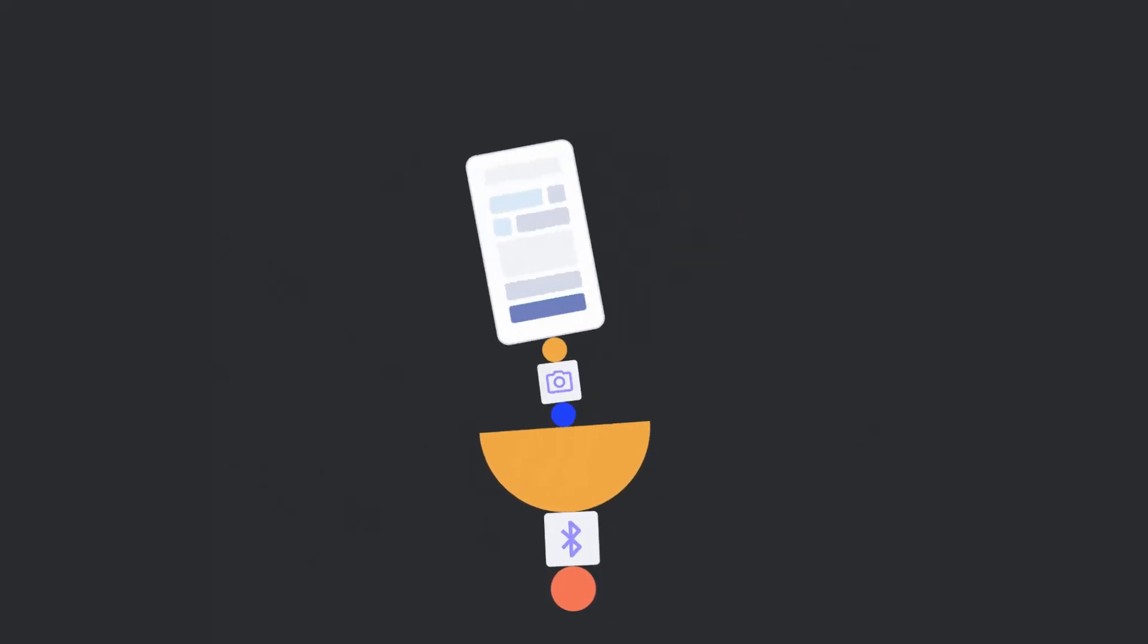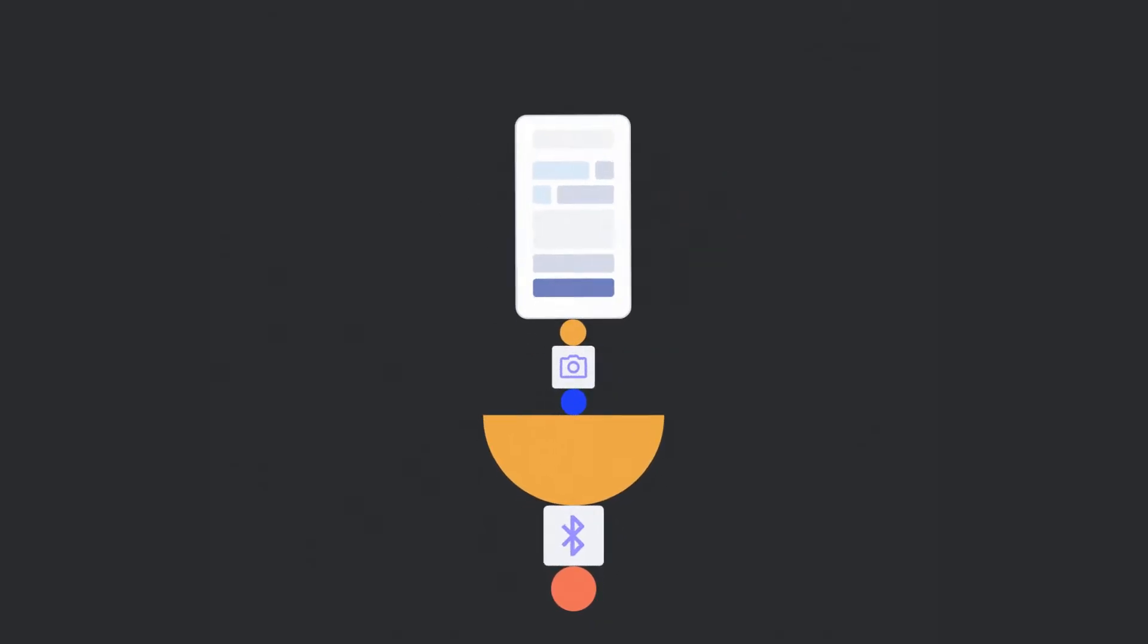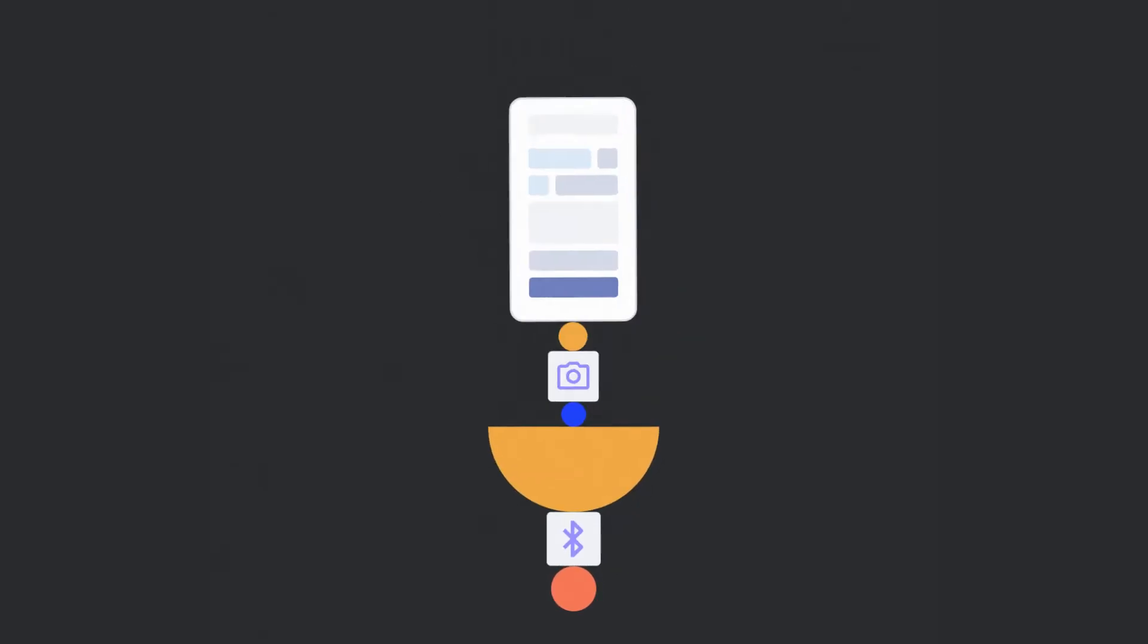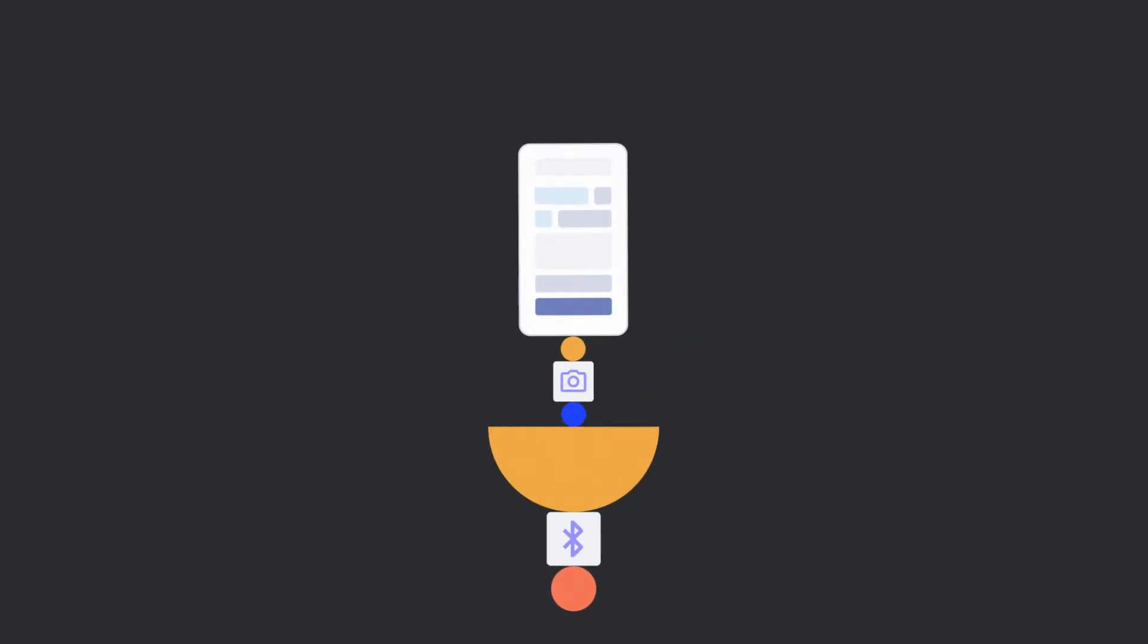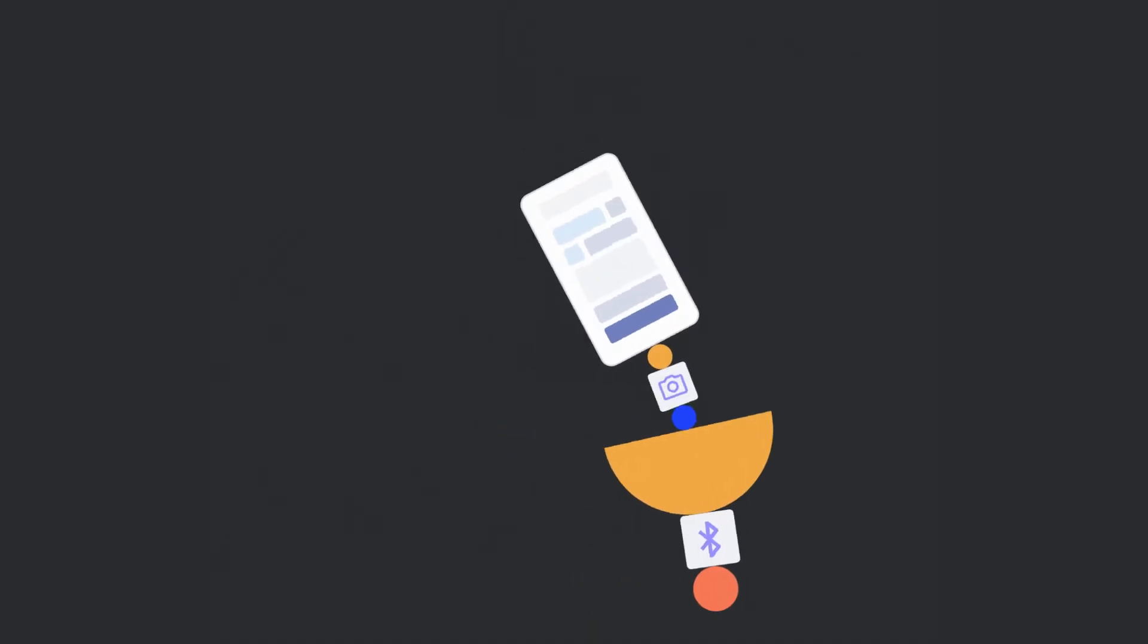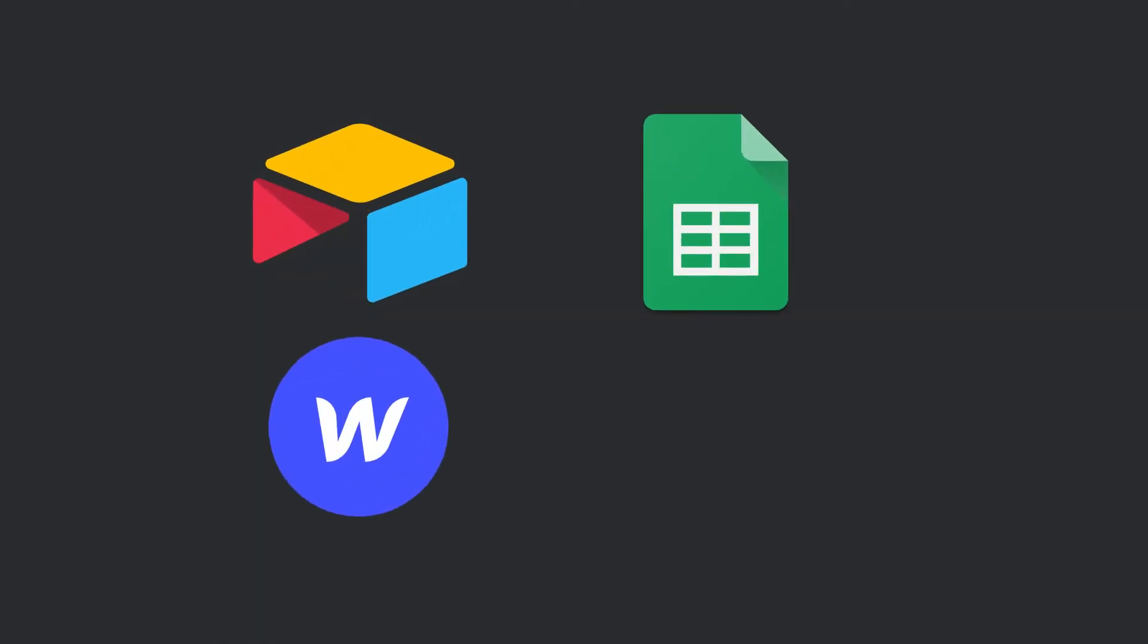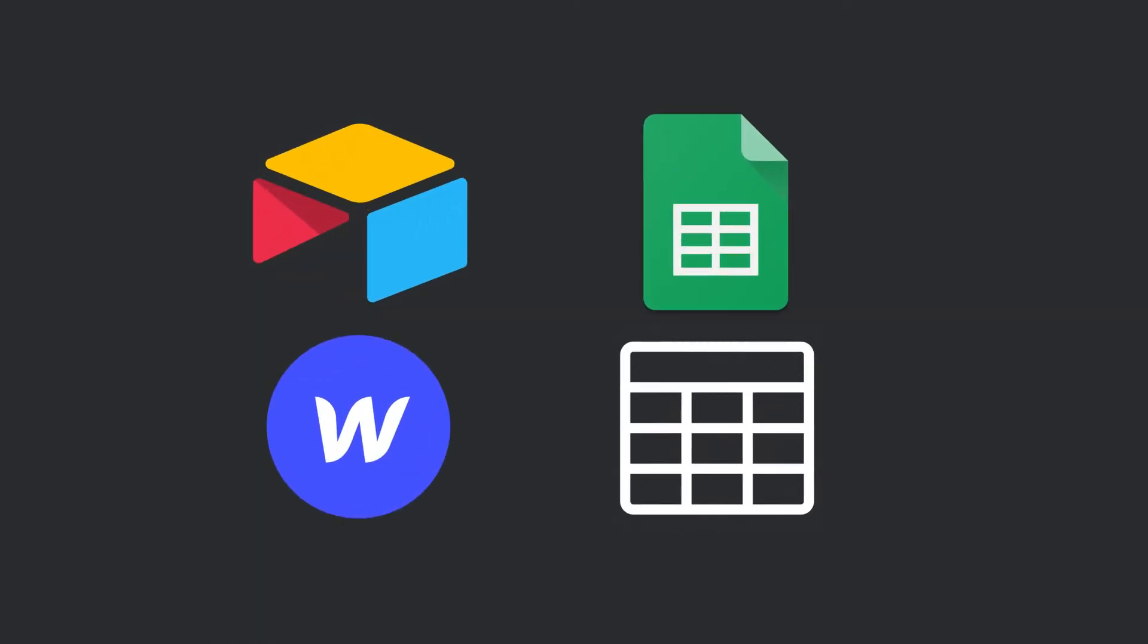Connecting your app to a data source allows you to build a dynamic app that can read, create, update, and delete data you have stored in Airtable, Google Sheets, Webflow, or a local table.